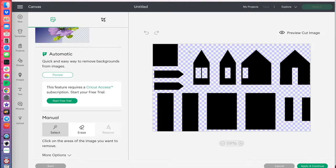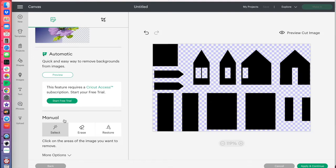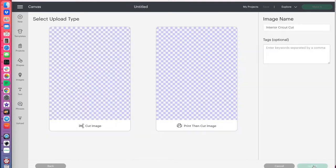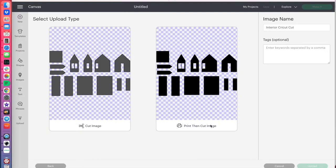And you could just click on that background, and it would automatically delete it. And then you have the erase option, where you can go in and erase certain things. So, we already have the transparent background, so that's fine, and I'll do apply and continue.